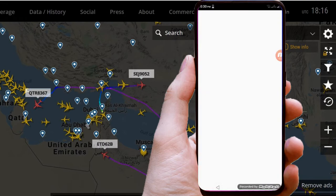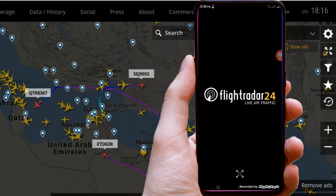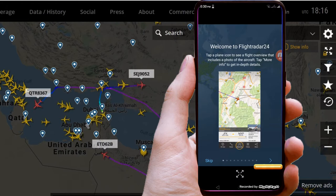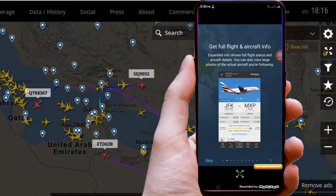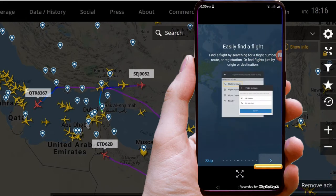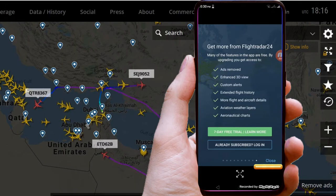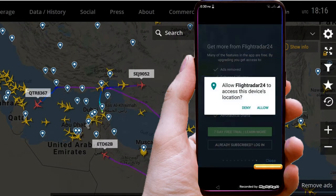Open it. It is showing the Terms of Service window, tap on continue. Next, showing the help tour — read one by one then close. Allow device location access.